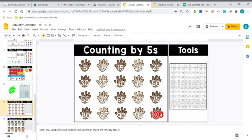Part of this math unit is also being able to count to 100 by 5s. Let's practice: 5, 10, 15, 20, 25, 30, 35, 40, 45, 50, 55, 60, 65, 70, 75, 80, 85, 90, 95, 100. Did you notice that all of our numbers either end with a 5 or end with a 0 when we're counting by 5s?